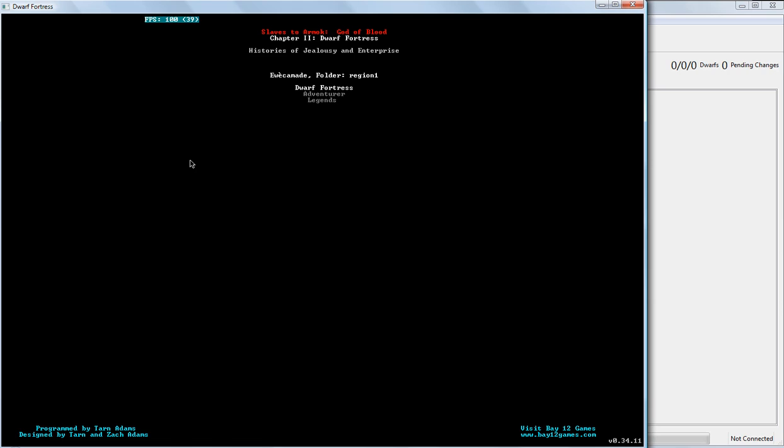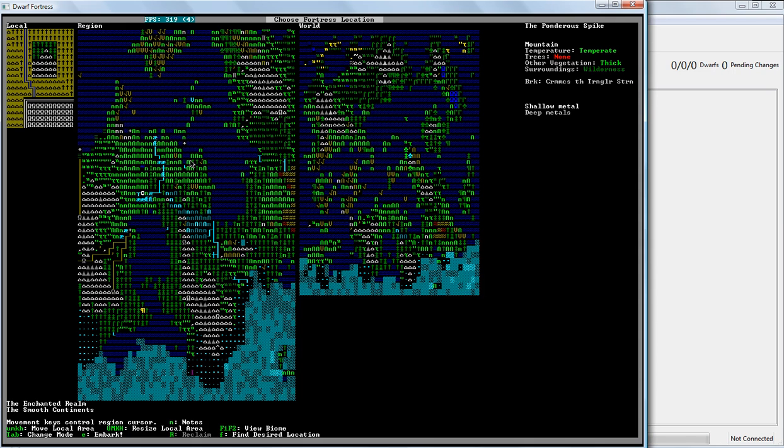Alright. Come on, computer. There we go. And this is going to be the Embark screen.